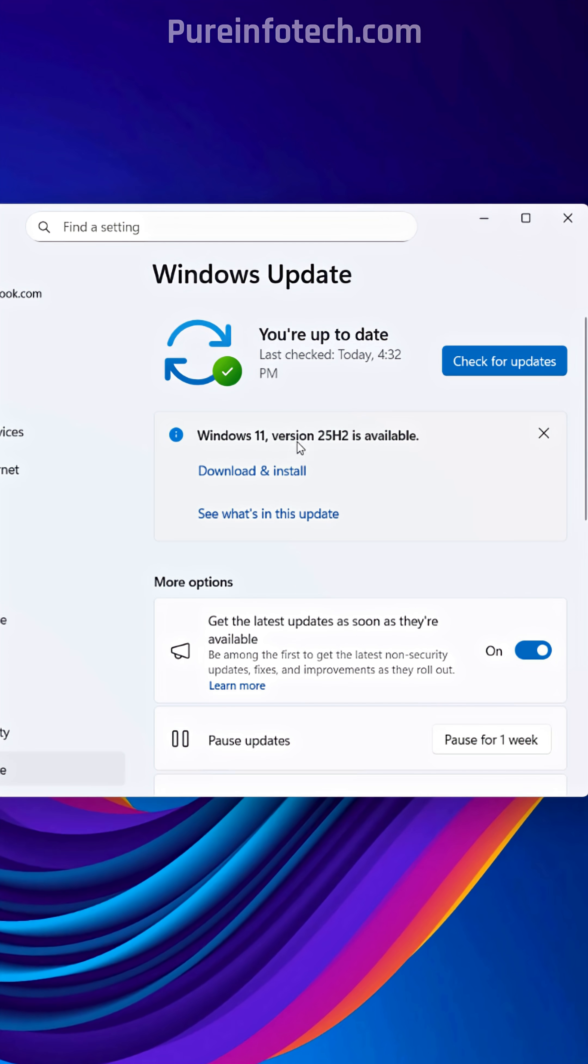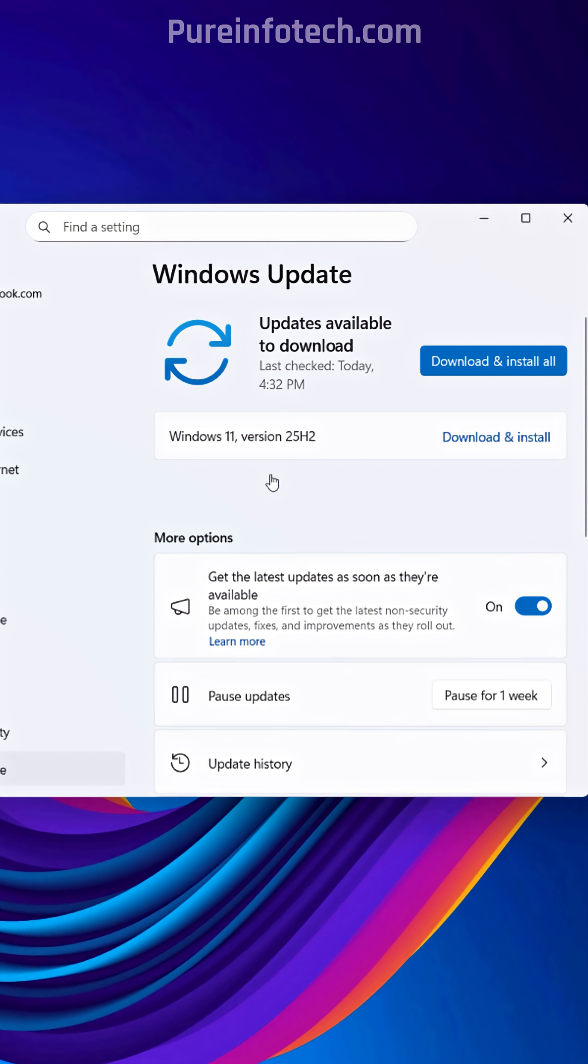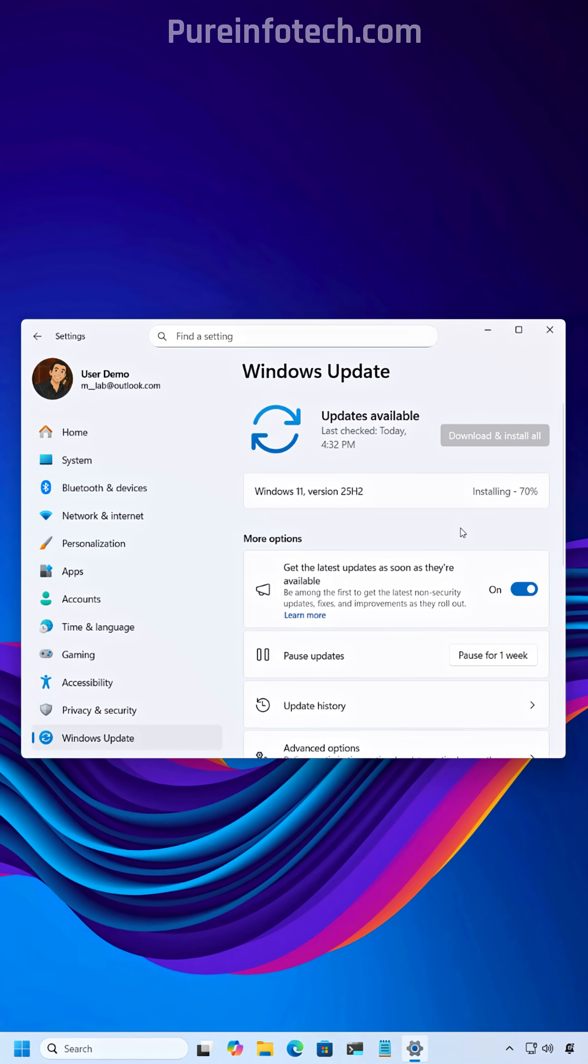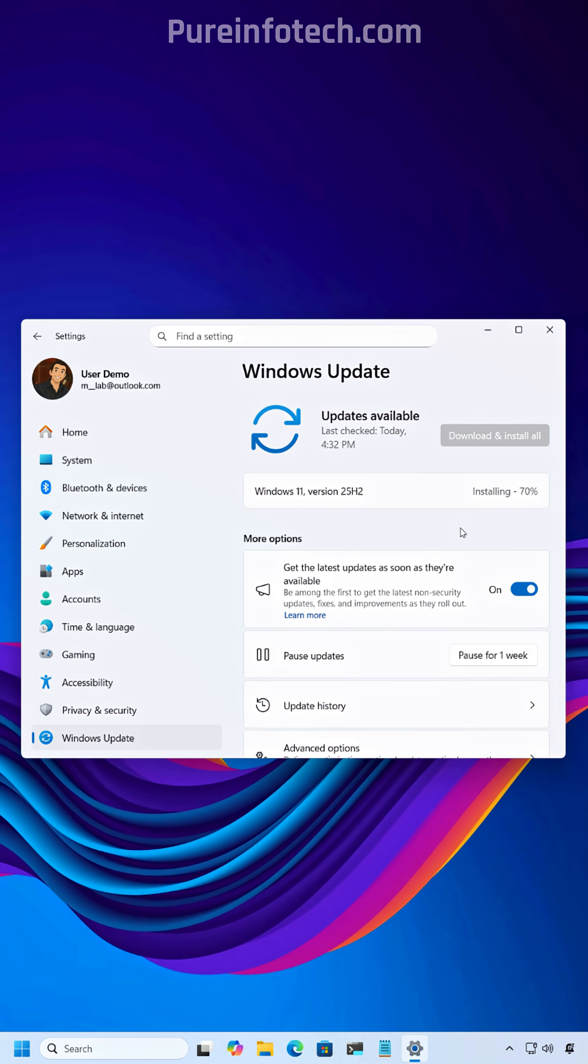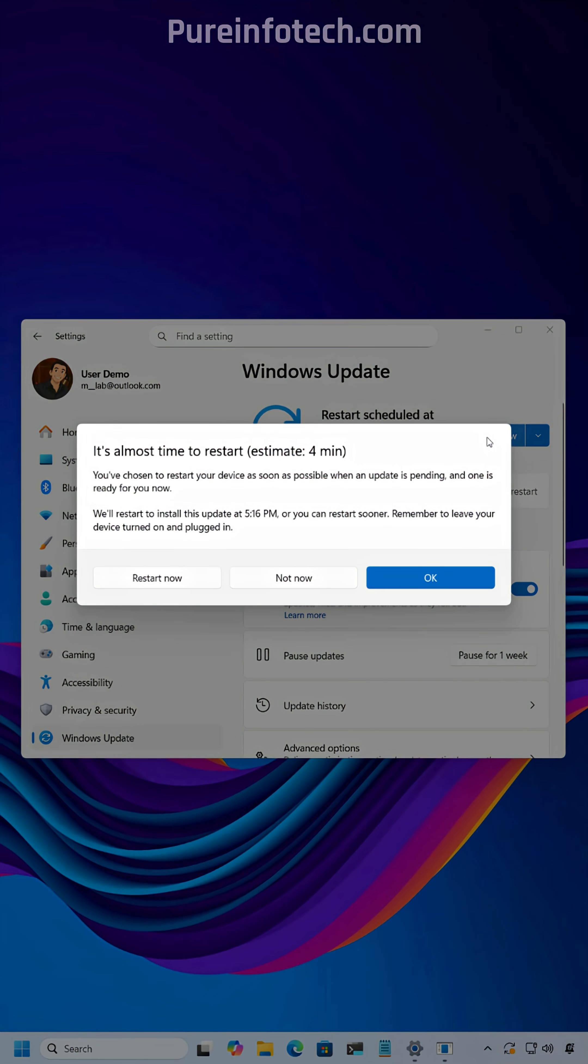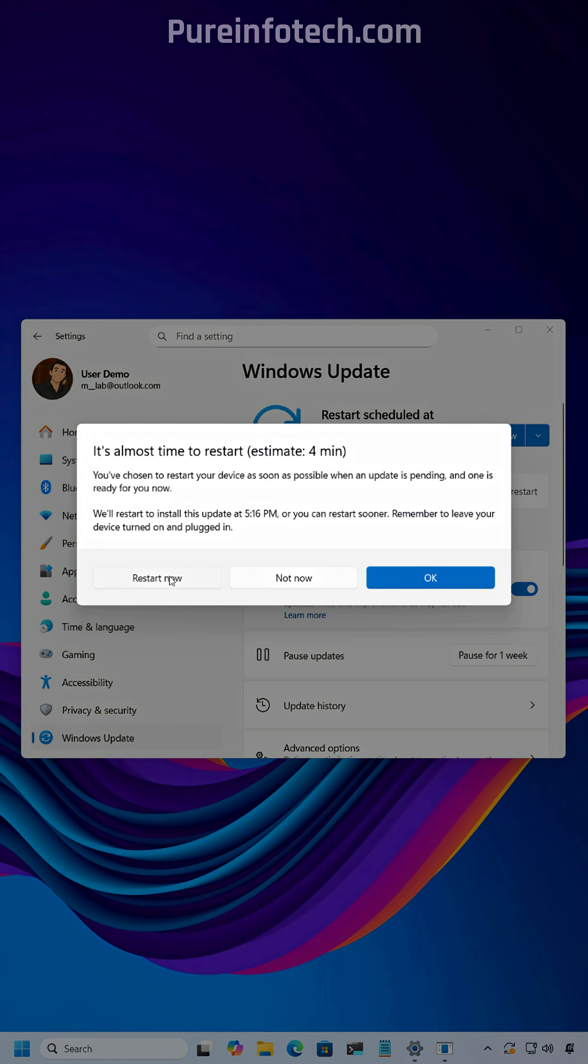Now to upgrade, just click the Download and Install button. Now just click the Restart Now button to apply the changes and switch to version 25H2.